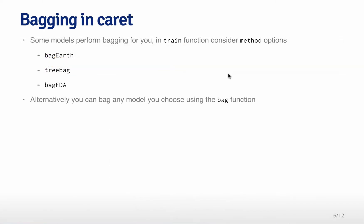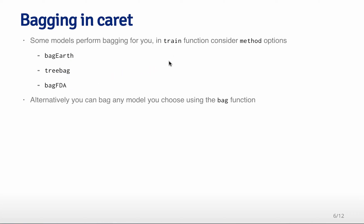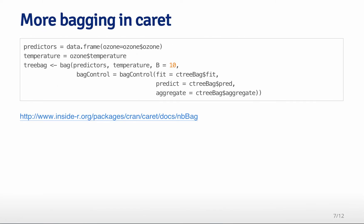There's a proof that shows that the bagging estimate will always have lower variability but similar bias to the individual model fits that you do. In the caret package, there are some models that already perform bagging for you. If you're using the train function, you can set method to be bagEarth, treebag, or bagFDA, and those are specific bagged models that the caret package will fit for you. Alternatively, you can actually build your own bagging function in caret. This is a bit of an advanced use, and I recommend that you read the documentation carefully if you're going to be trying to do that yourself.